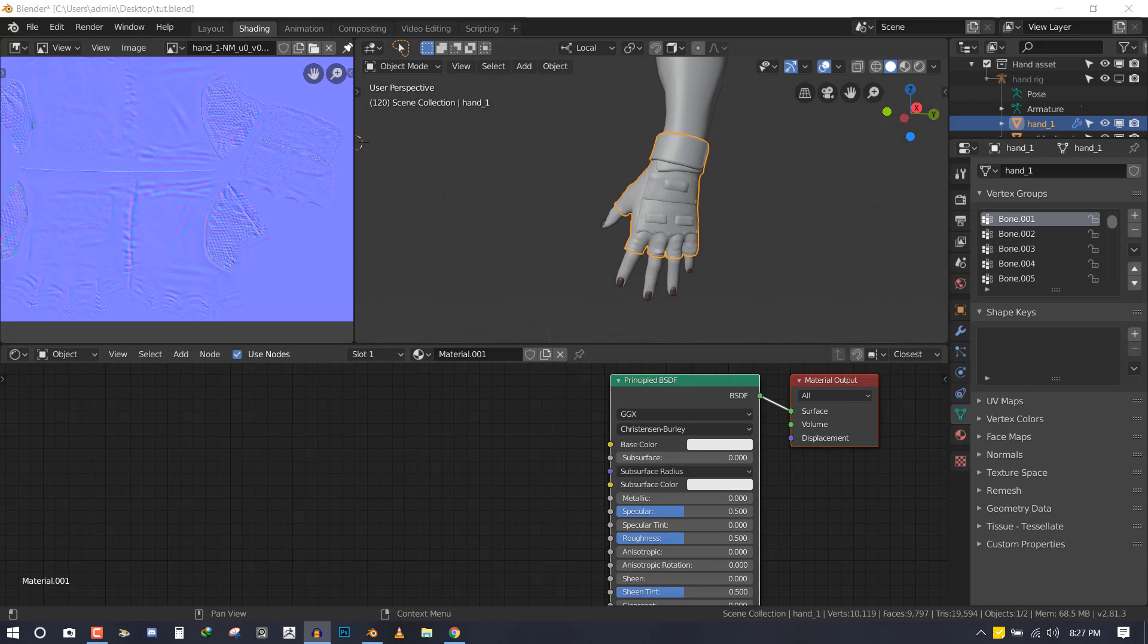Hello and welcome to another Blender tutorial brought to you by Lewis Art. My name is Emanuel Careful, and today I'll be showing you guys how you can set up your bump and normal map inside Blender 2.8.